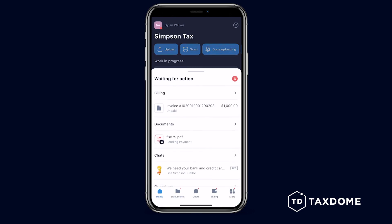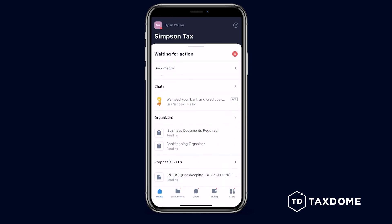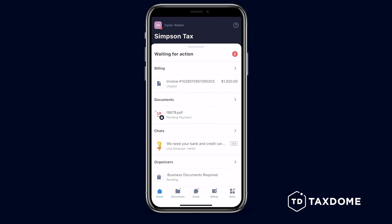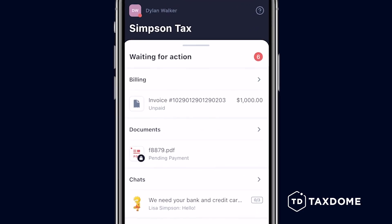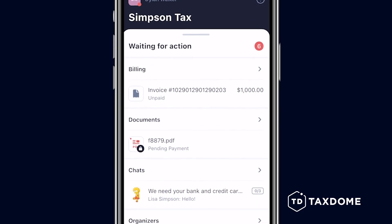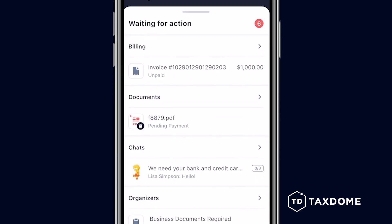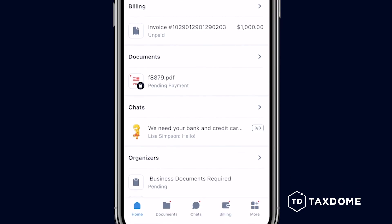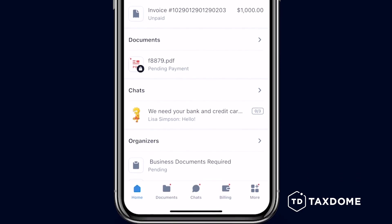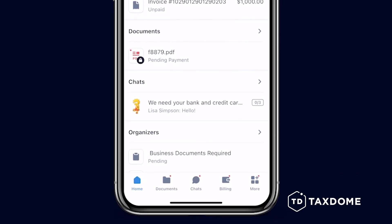The Waiting for Action section keeps you organized with a list of tasks your firm needs you to complete, like unpaid invoices, uncompleted requests on sending documents and additional info, pending organizers, or documents to sign.